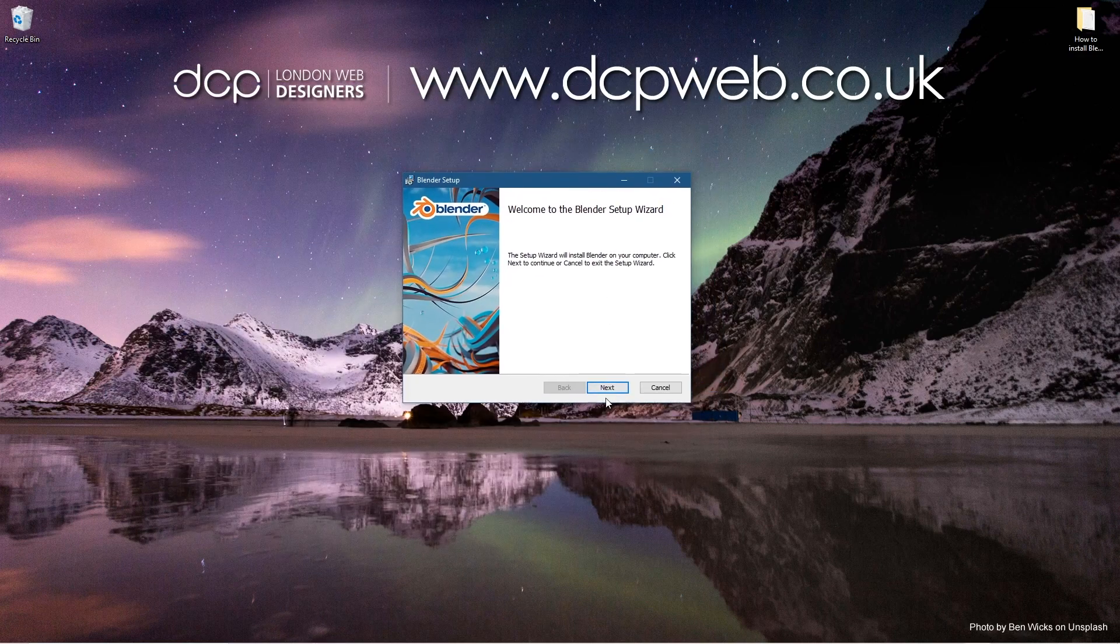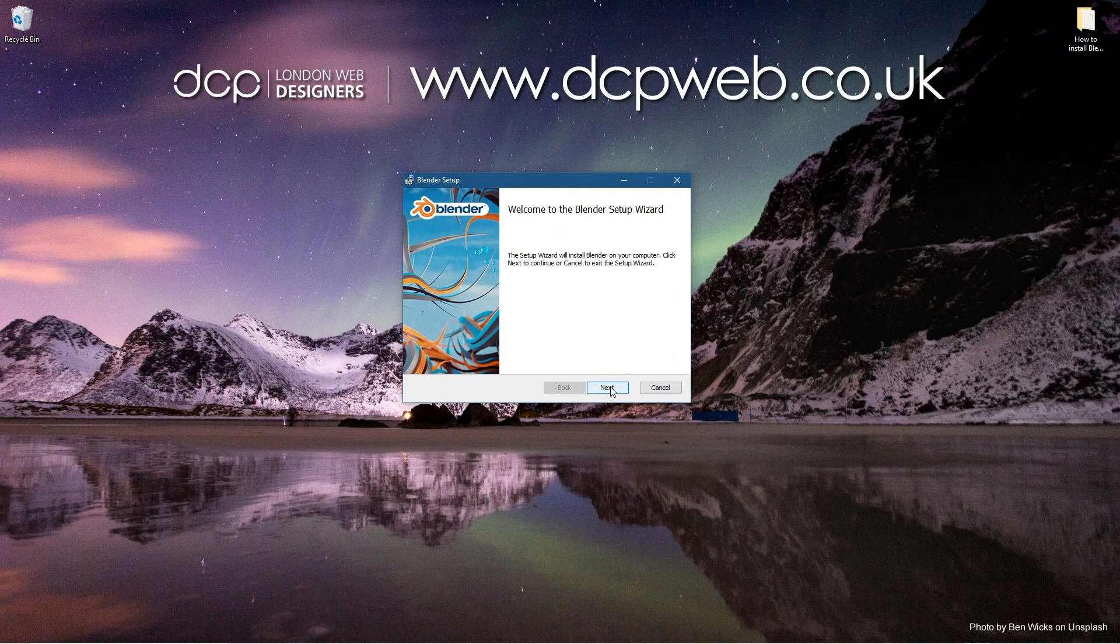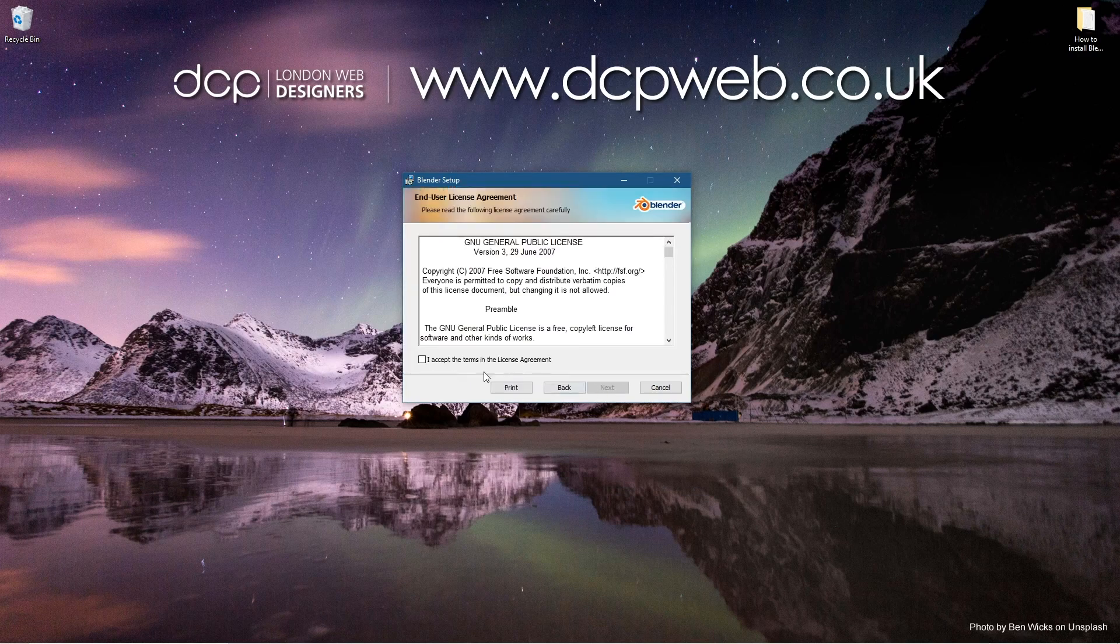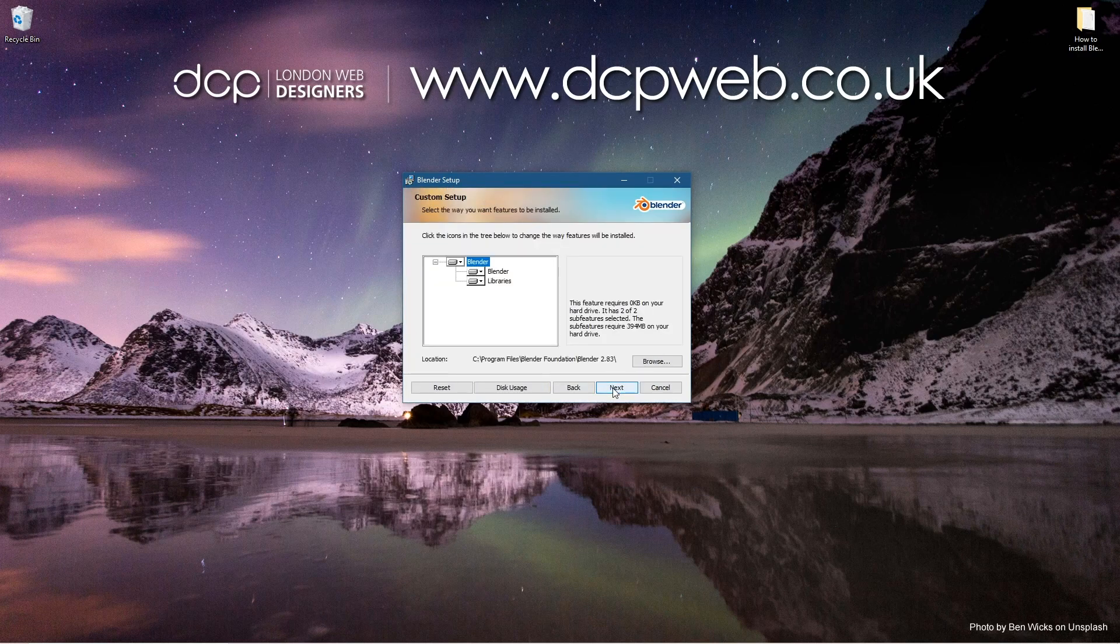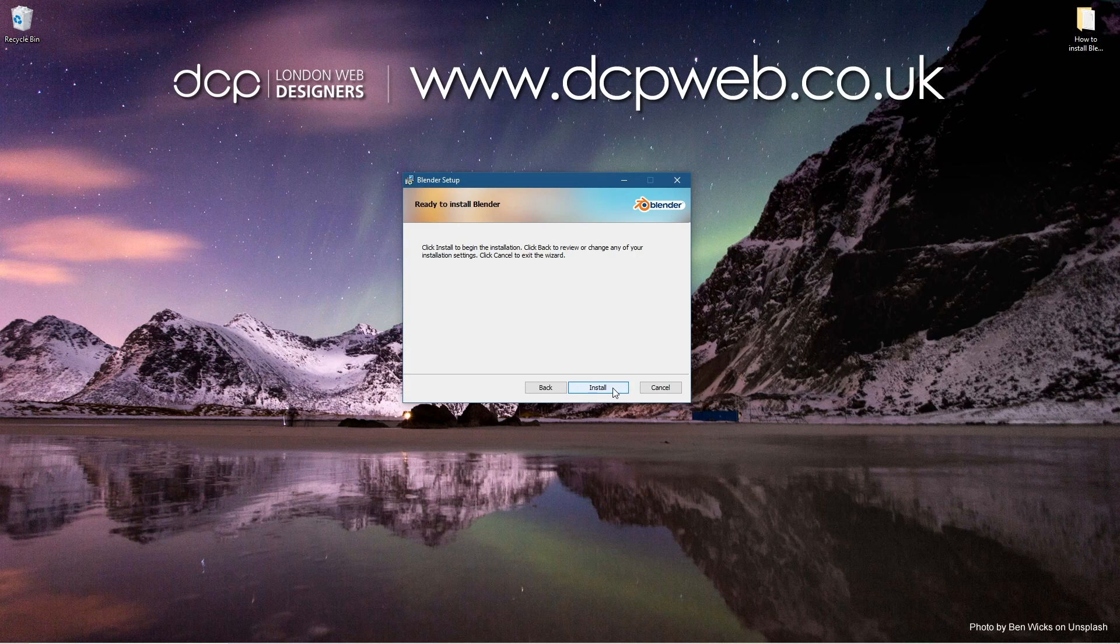So we can see on this little splash screen it's asking us to press next. Let's go ahead and do that. We'll accept the terms and click next, and then we'll click next here and then we'll click install.